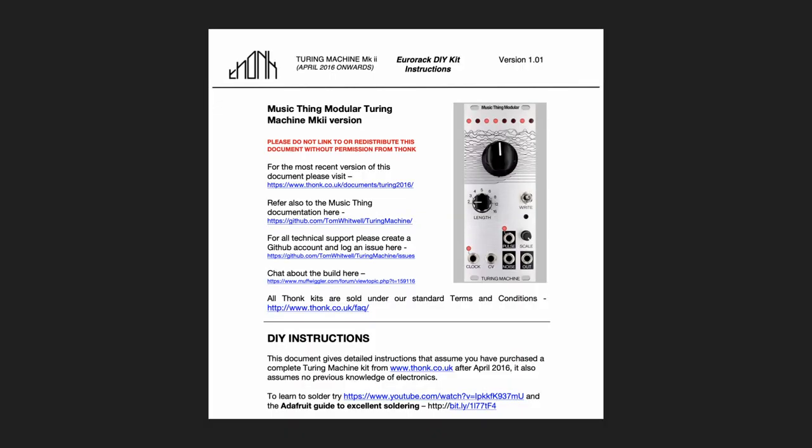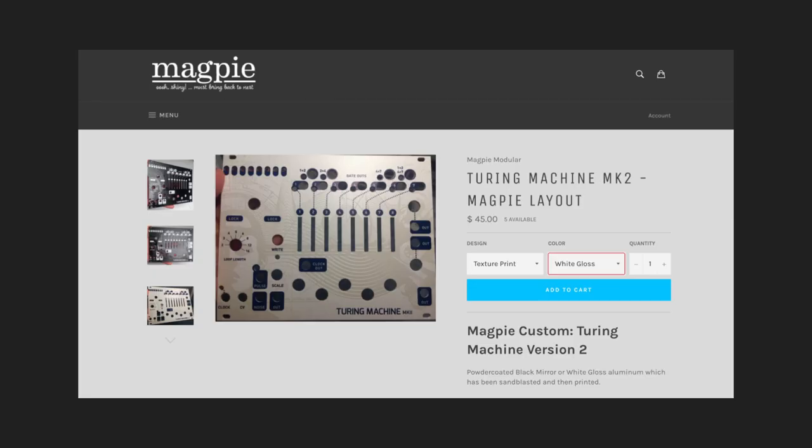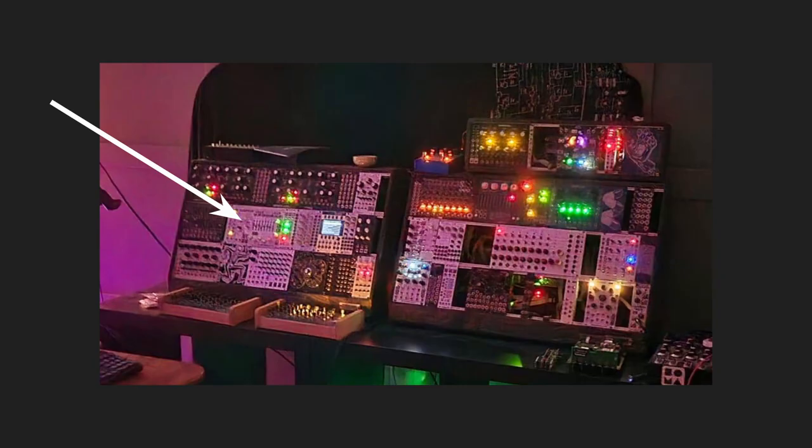Especially if you're interested in DIYing your own modules, building your own Turing machine is practically a rite of passage. I built my own, and then I built all the expanders, and then I put it behind a custom panel by Magpie. Even 5 years later it's the centerpiece of my setup.